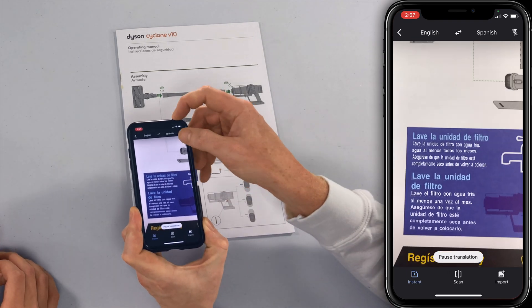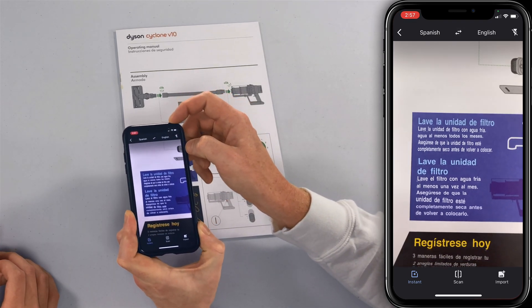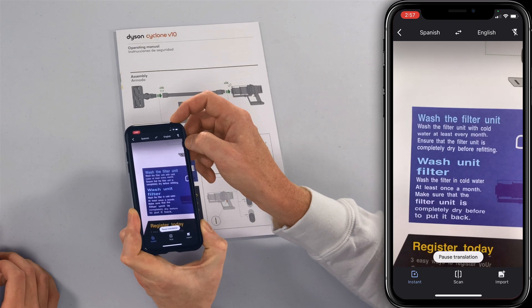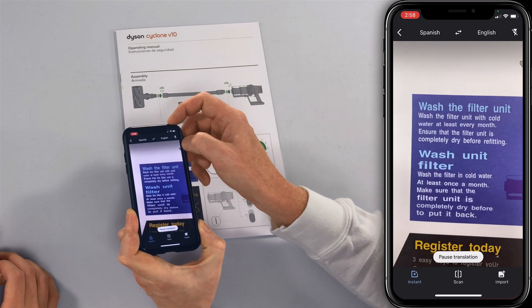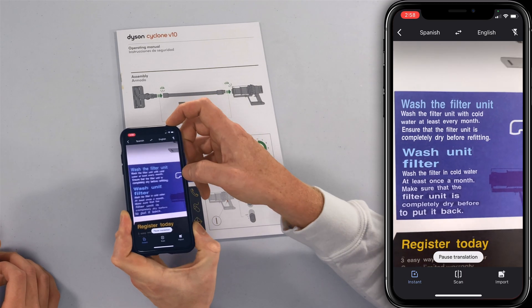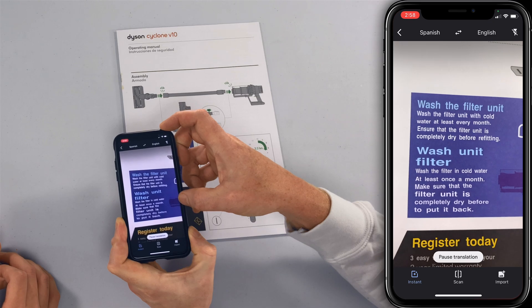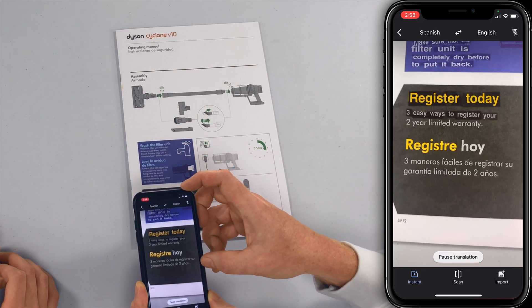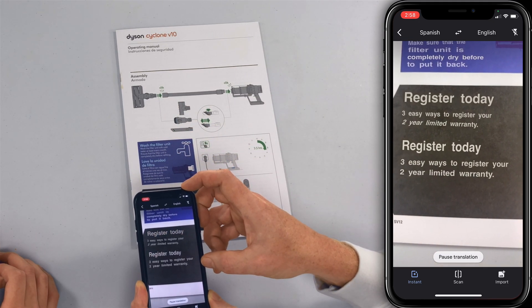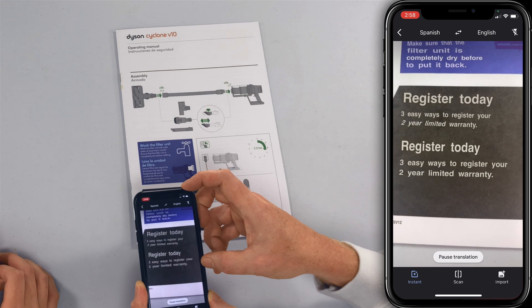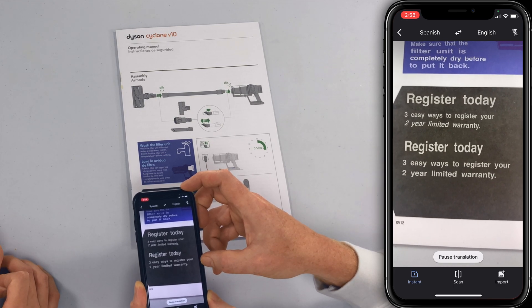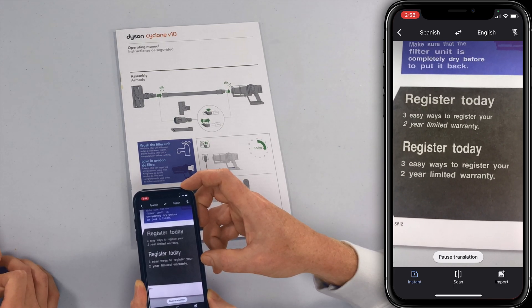Well, it actually just translated everything into Spanish, but let's go the other way — Spanish to English. 'Wash the filter in cold water at least once a month.' See that? That's amazing! Register today. Three easy ways to register your two-year limited warranty. Is that not amazing? That's pretty good.